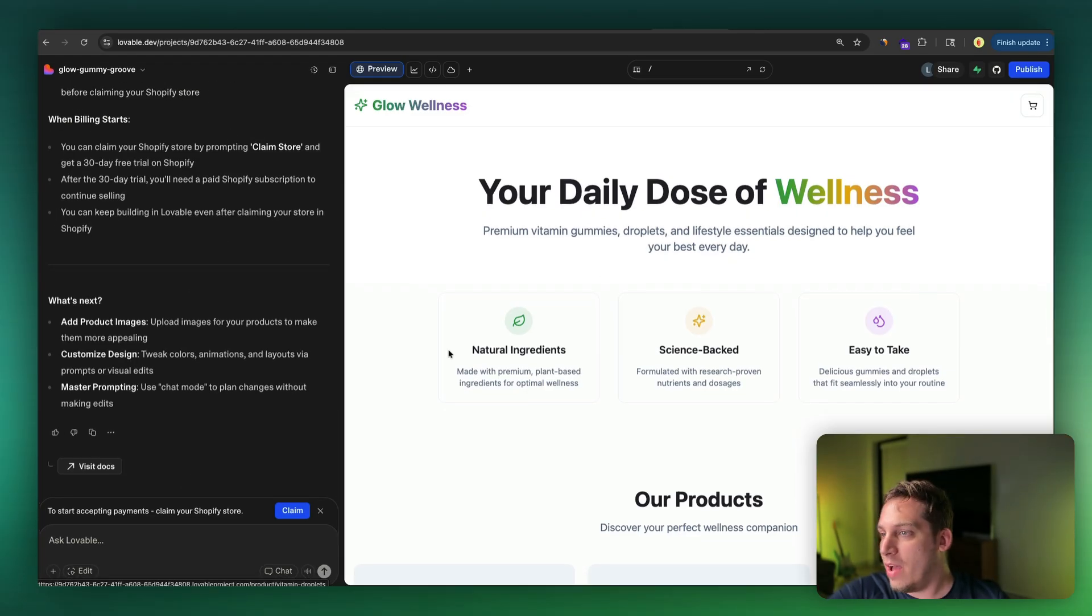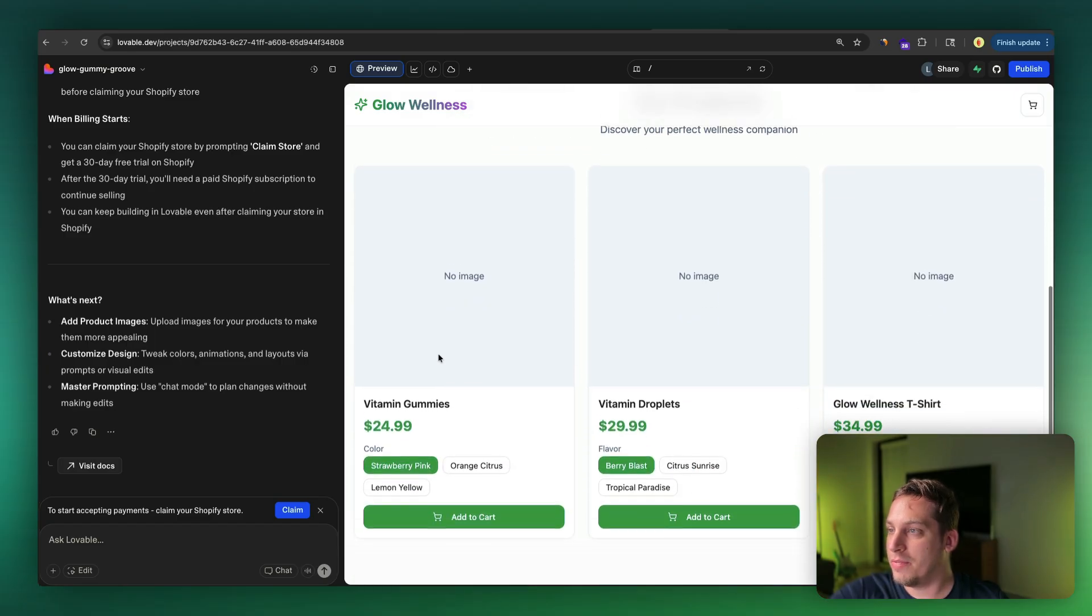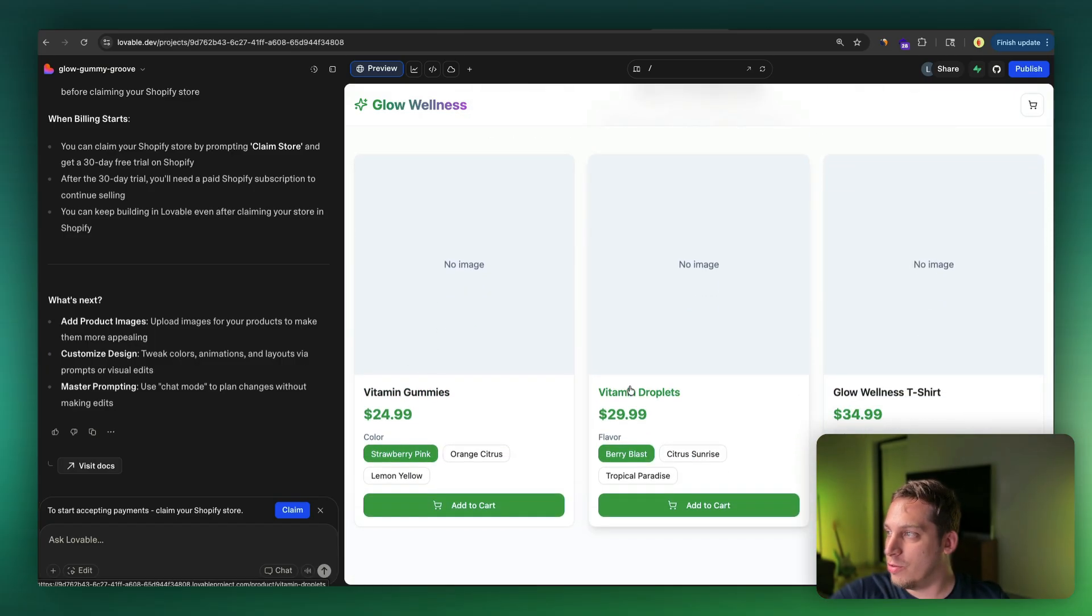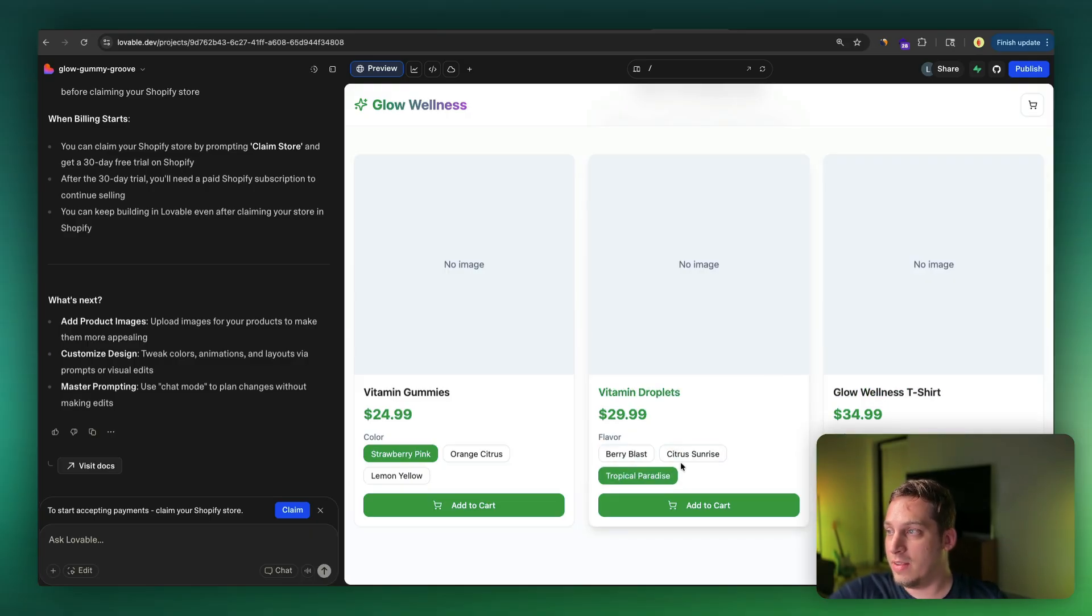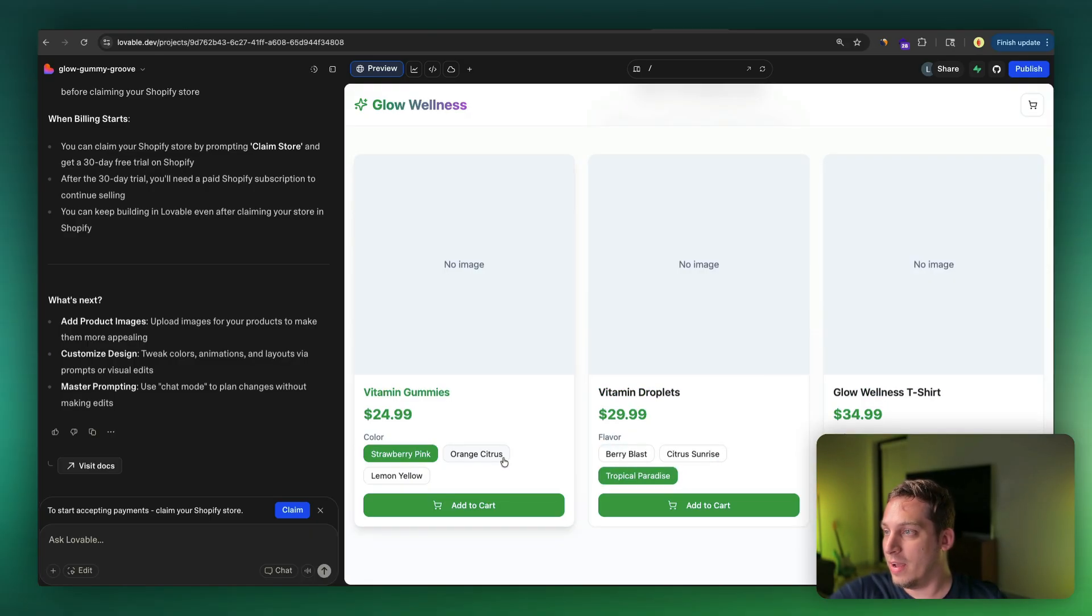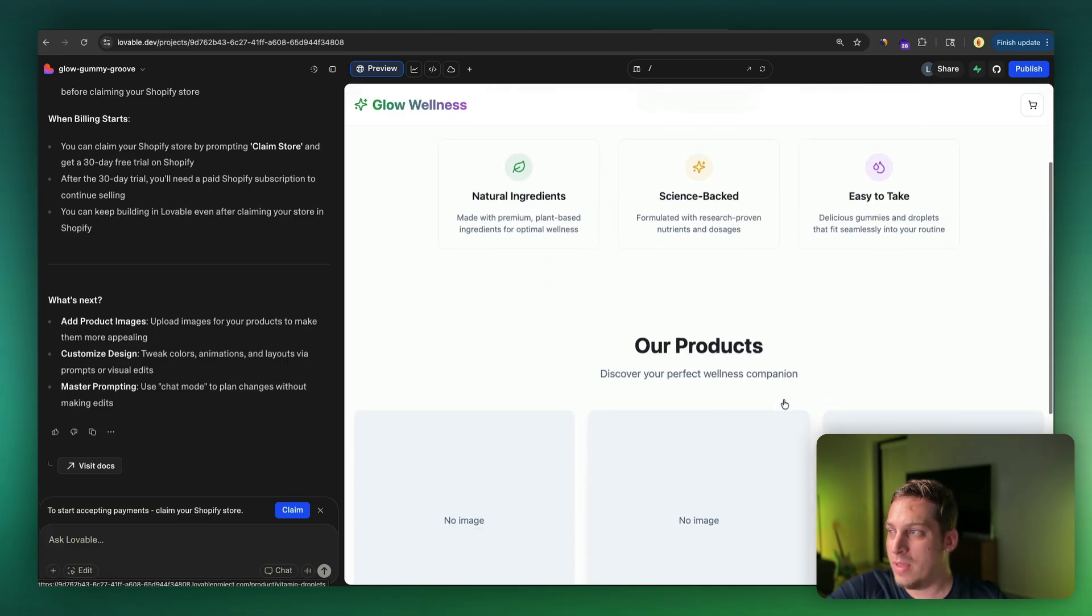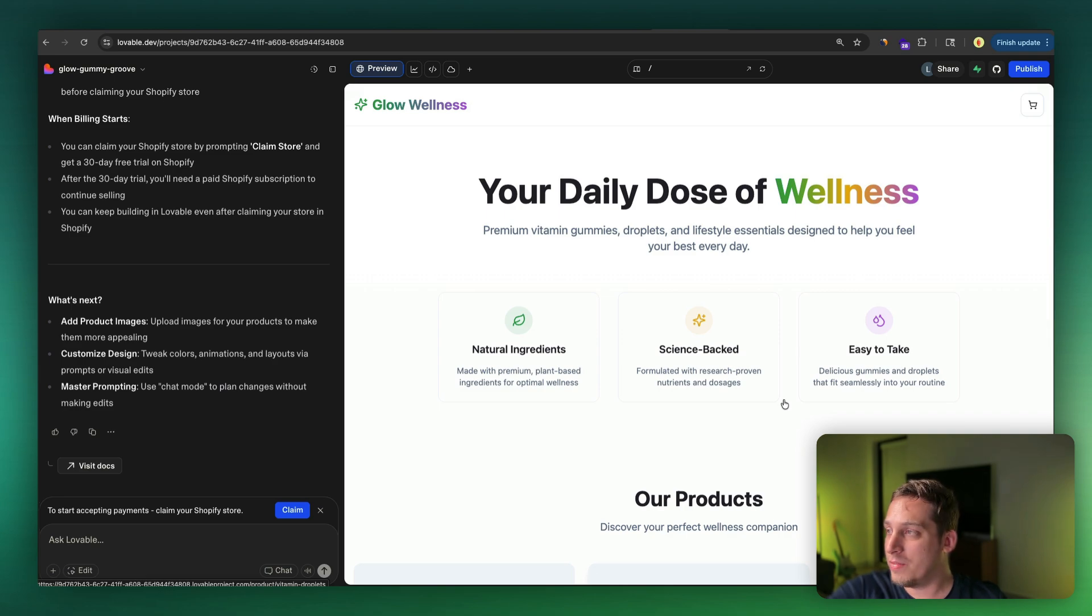And so now that we've done that, we can see under our products that we have all of the different products that we asked it for. So vitamin gummies, vitamin droplets, glow wellness t-shirt, and it did understand the different color variants in a very nice way. But again, I just don't like the design. I think it's very sloppy. I think that there's a lot of room for improvement, obviously.